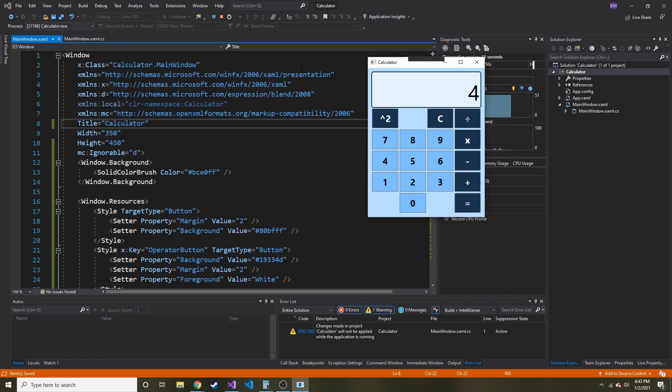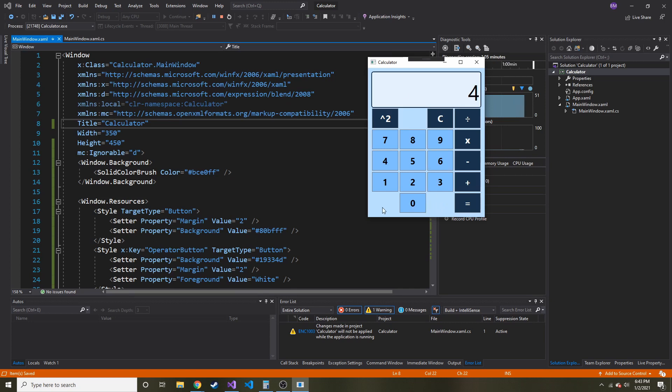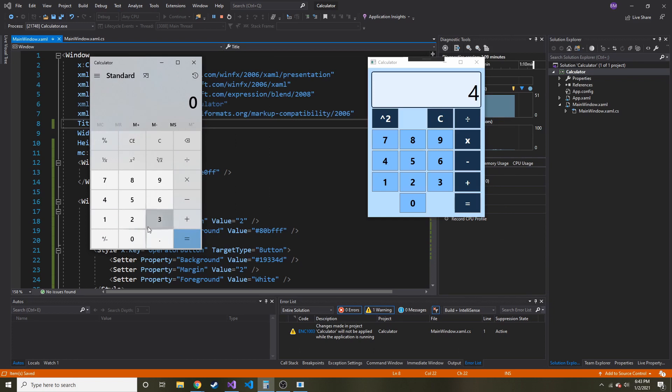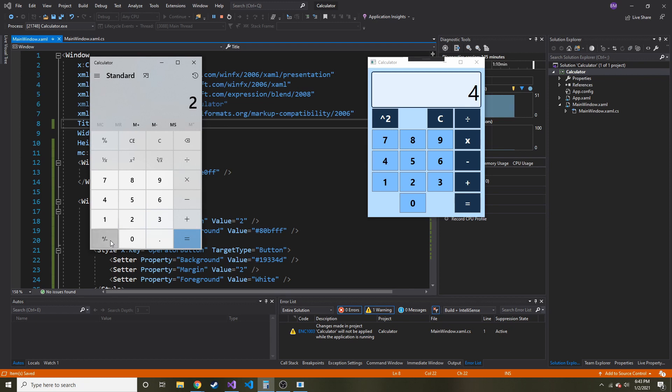The only other thing I can think of that we might want to do, maybe I'll continue this series, maybe not, maybe I'll just end it here. We might want to put a decimal point, and we might want to put, like, how they have a negative and positive. So if I put 2, and I want to make it negative 2, I can hit this, and it changes it to negative 2, and vice versa.